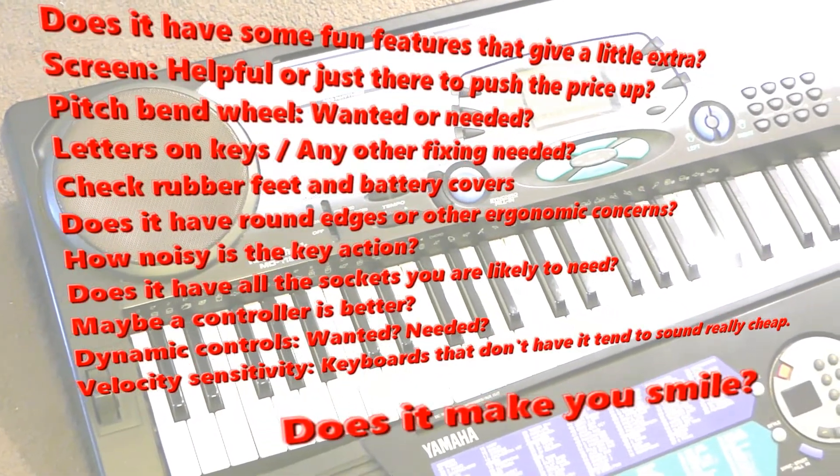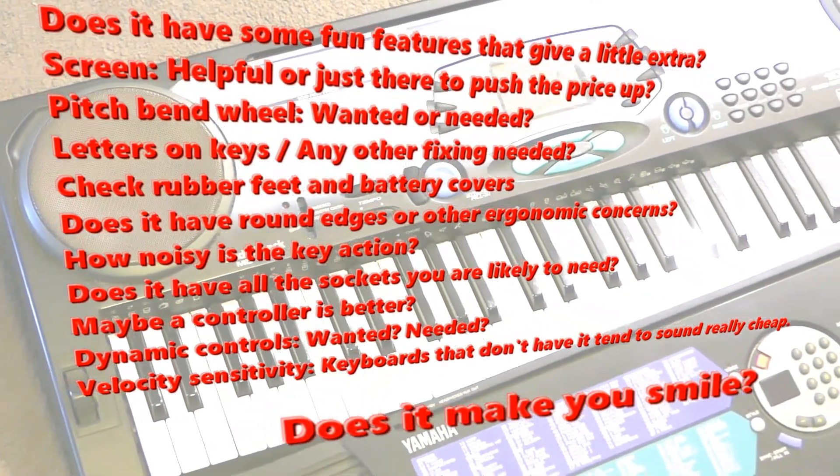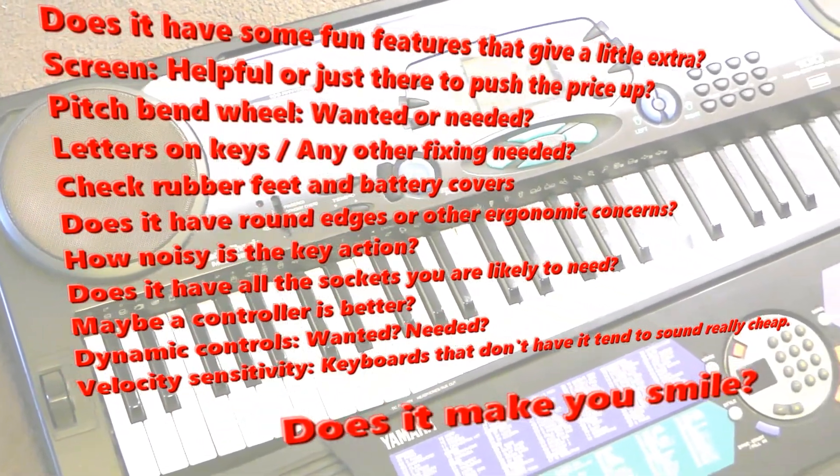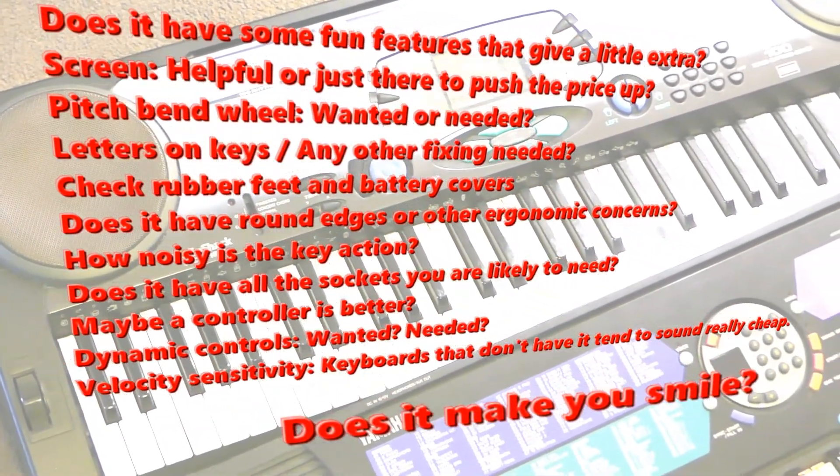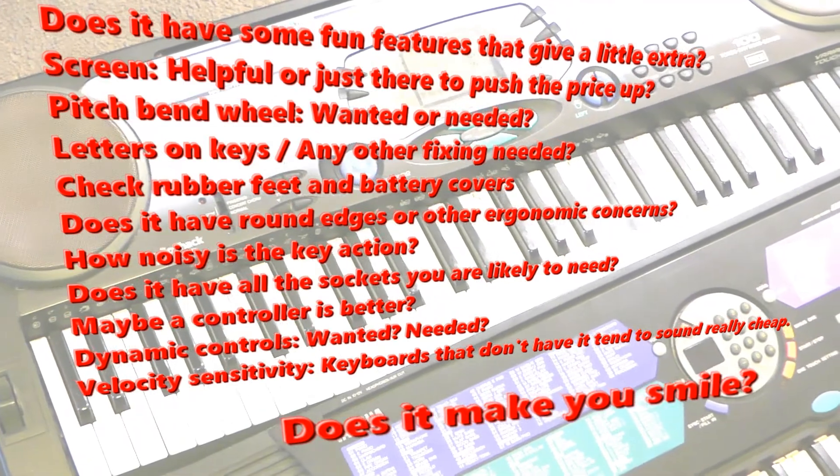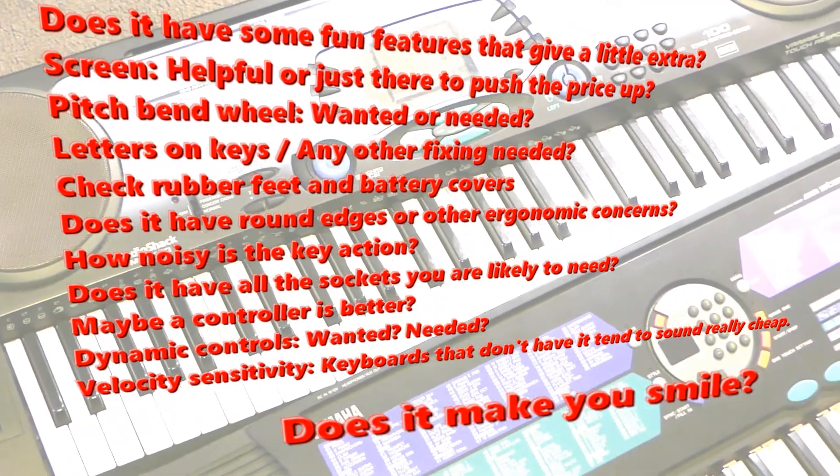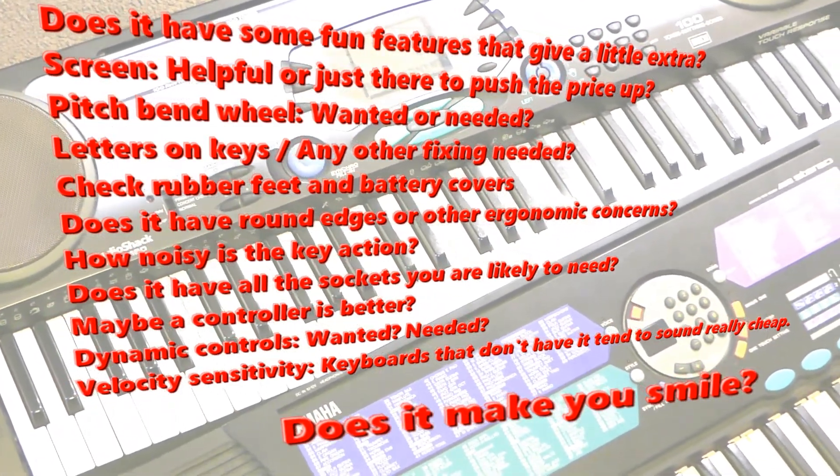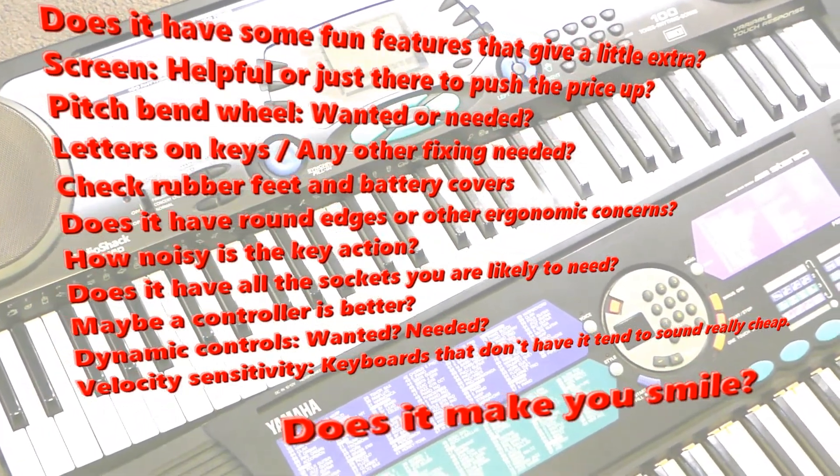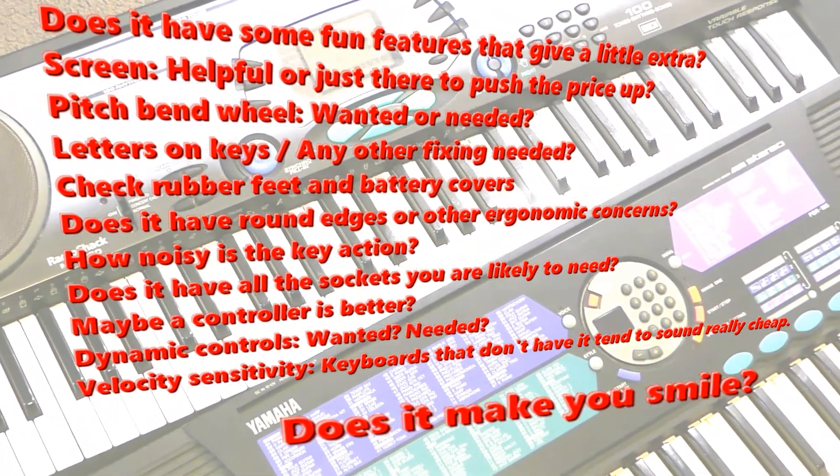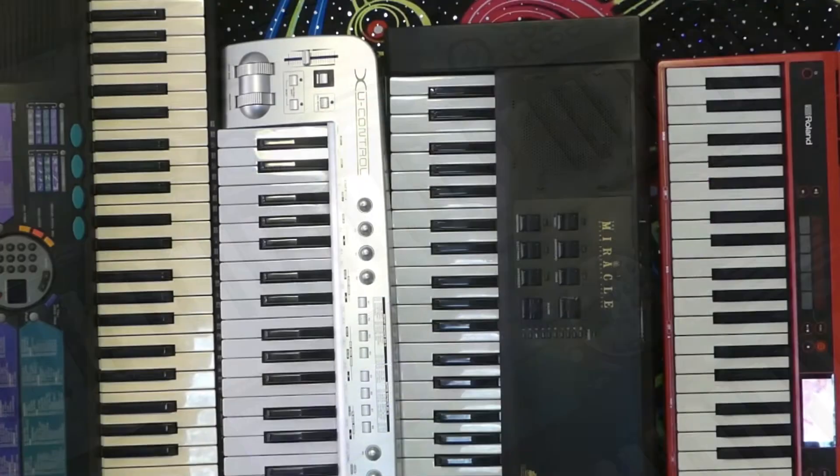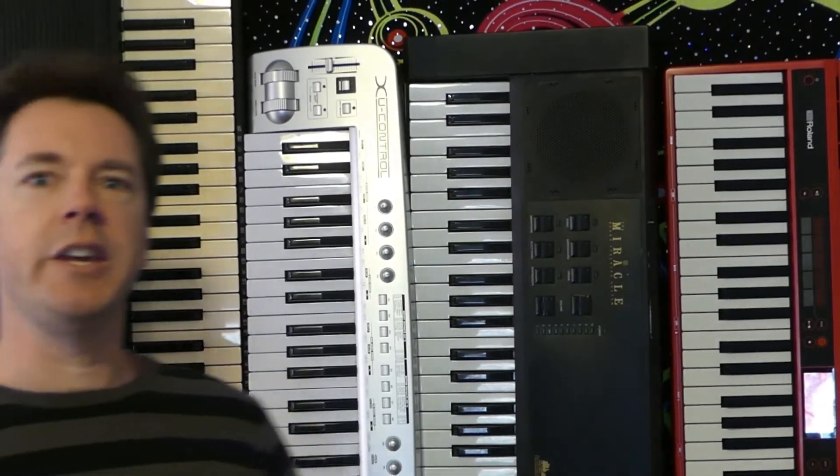So now that you're heading out to buy your new secondhand keyboard, just pause this screen, print out this list. It covers all 12 points discussed in the video, and hopefully it'll lead you to a good purchase. But the most important thing, Gear Facts friends,